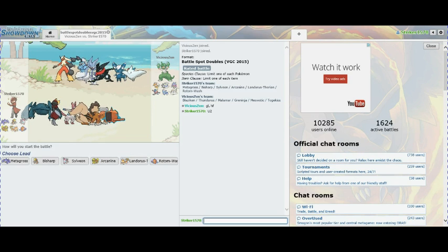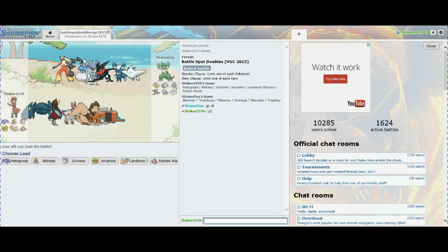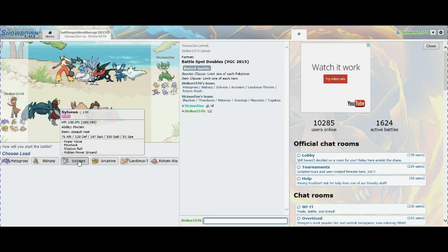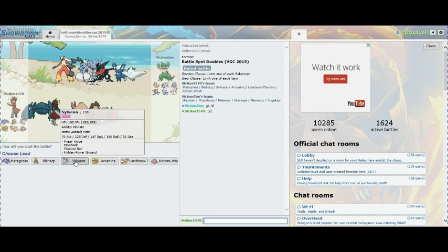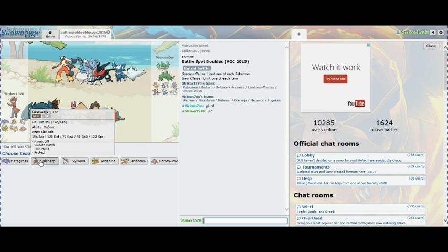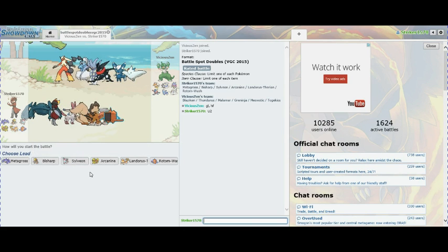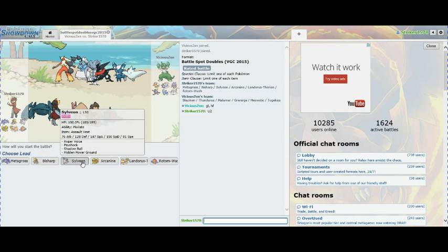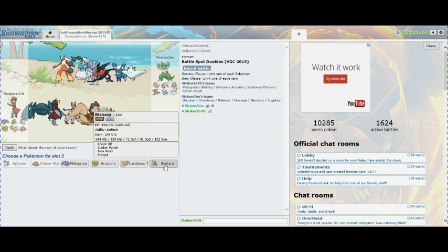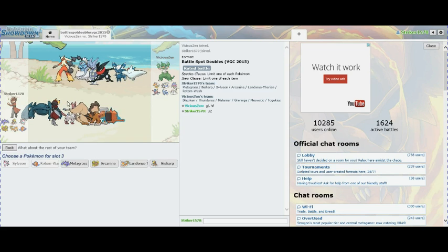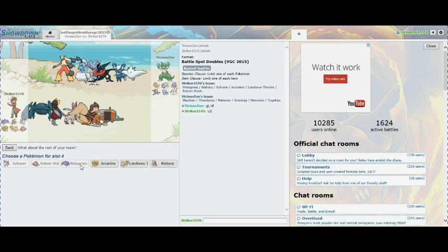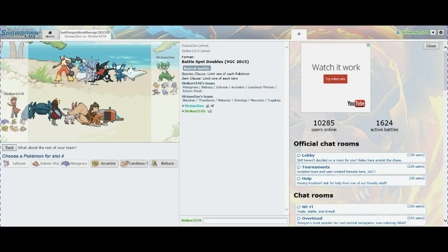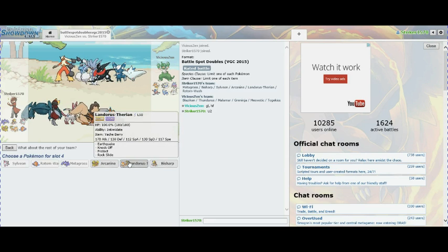My opponent has Superpower Malamar with Contrary - very annoying. Also Mega Blaziken, Thundurus, Greninja, and Togekiss. Malamar is another great counter to Intimidates like Bisharp - he gets the boost instead of downgrade. So I'm going to lead Sylveon who does nice damage, and Rotom because he also does nice damage to this team. With Metagross who's got Ice Punch, Meteor Mash, Zen Headbutt, and then finish off with Landorus.